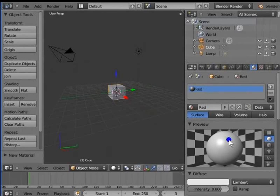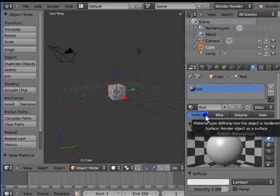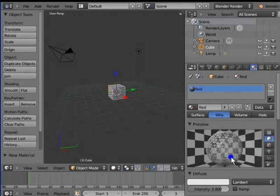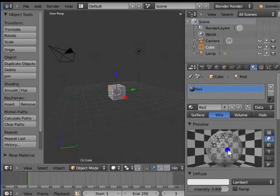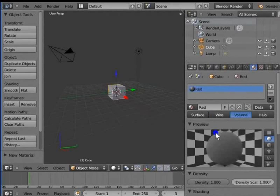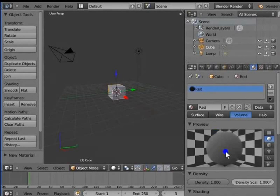But first, let's take a look at the row buttons below the material ID name bar. Surface renders the material of the active object as its surface. This is the default render material in Blender. Wire renders the material as a wired mesh showing only the edges of the object's polygons. This is a useful tool that saves time on modeling and rendering.